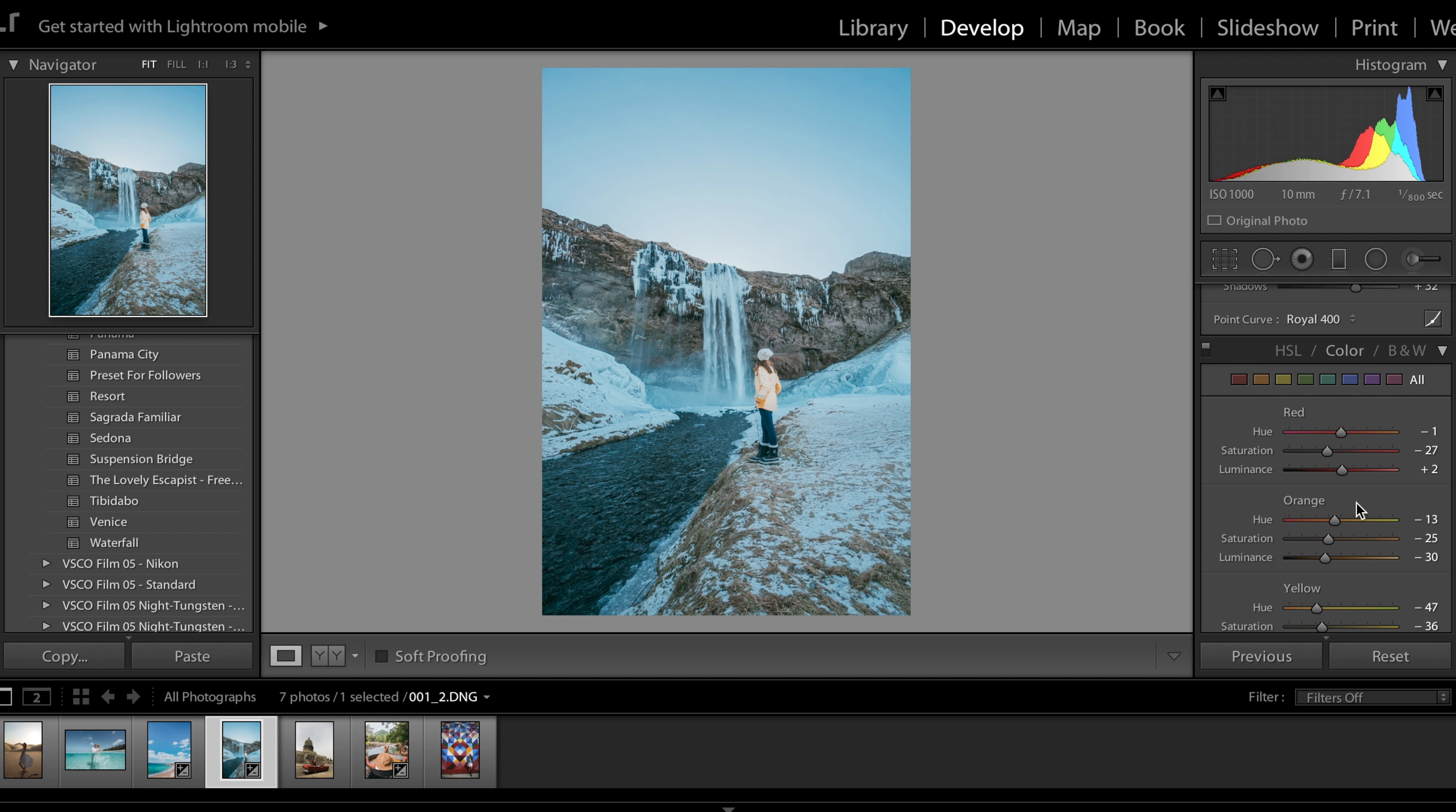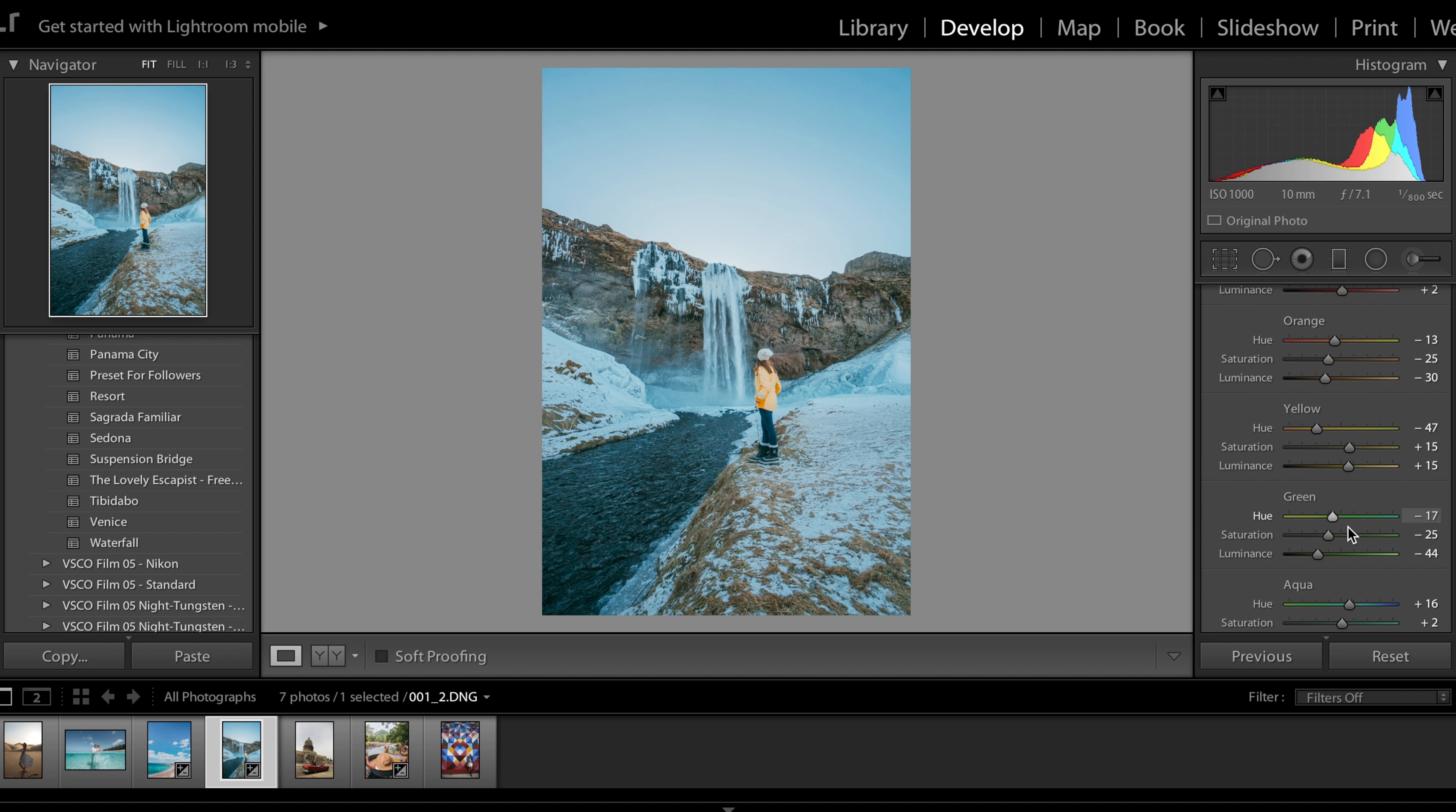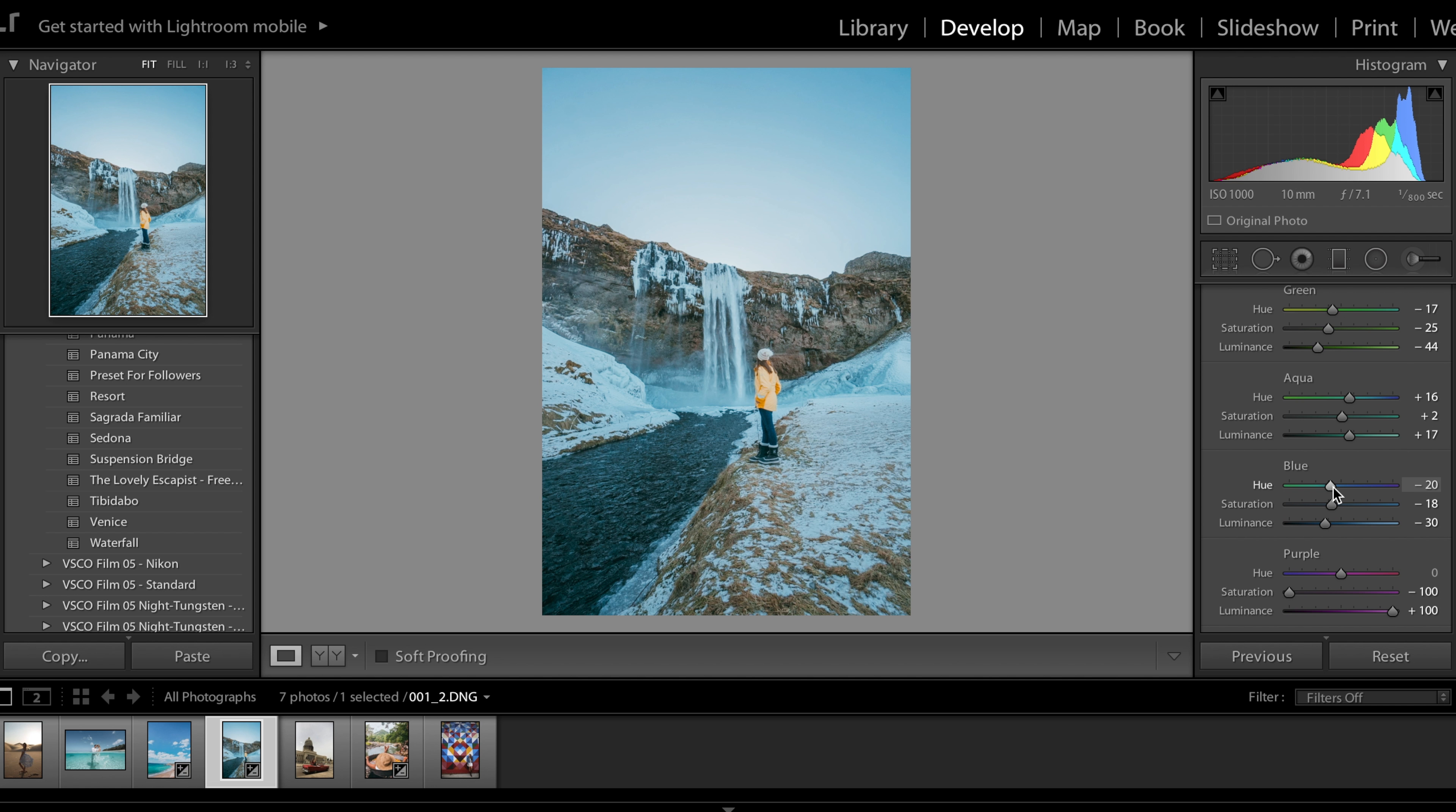Come down to the colors. Increase the yellow so the jacket and the grass area and cliffs show up a little bit more. Decrease the luminance. Come down to the blue. Increase the hue so it's not as turquoise.